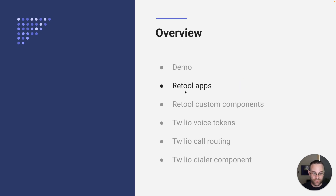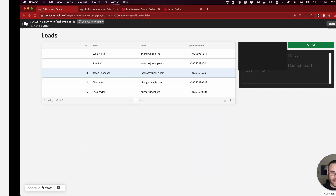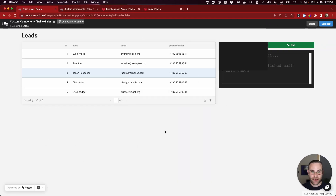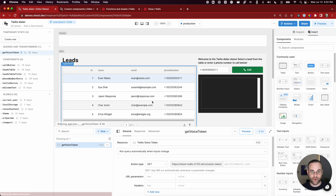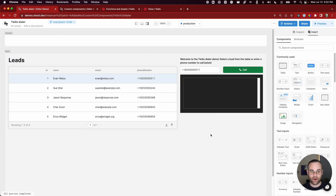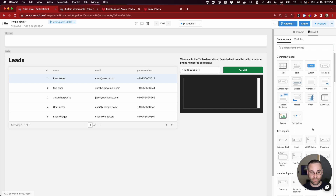If you've never seen Retool before, the goal is to make it really easy and fast to build internal applications. I'm going to show you what the editor experience looks like and talk about functionality piece by piece. The first thing we provide is a component library, and you'll see here on the right-hand side a bunch of the components we have out of the box.